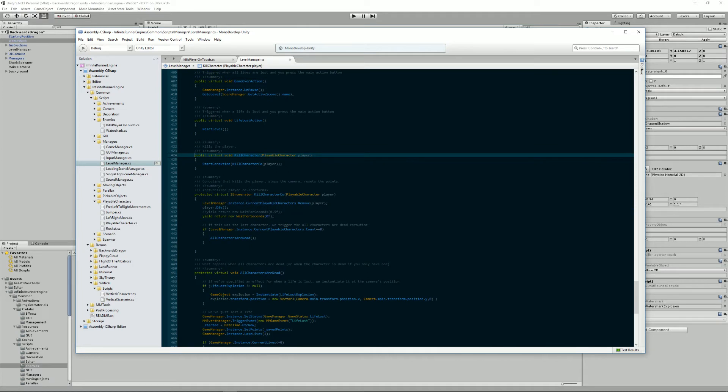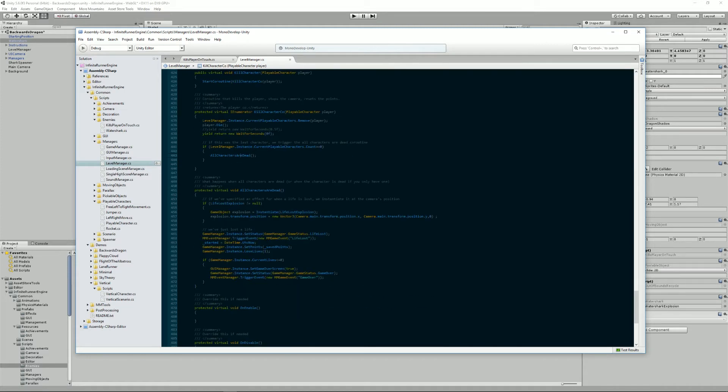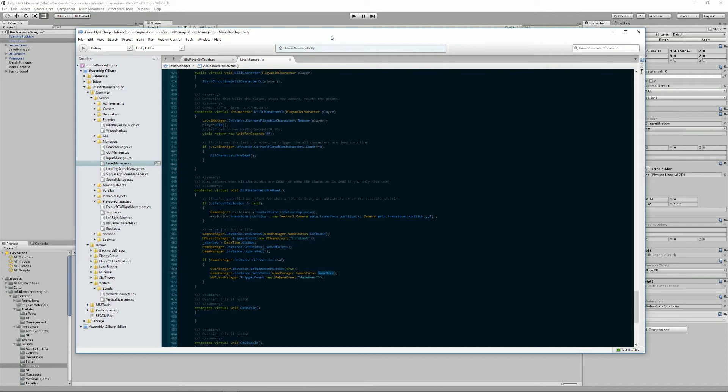And if this was the last character, because you can have more than one playable character in your scene, then it triggers AllCharactersAreDead. And what this does is it triggers a big on-screen explosion, you lose a life, it starts a chain of events that will turn you into the LifeLost state. If you've lost all your lives then you turn into the GameOver state and basically you're dead.